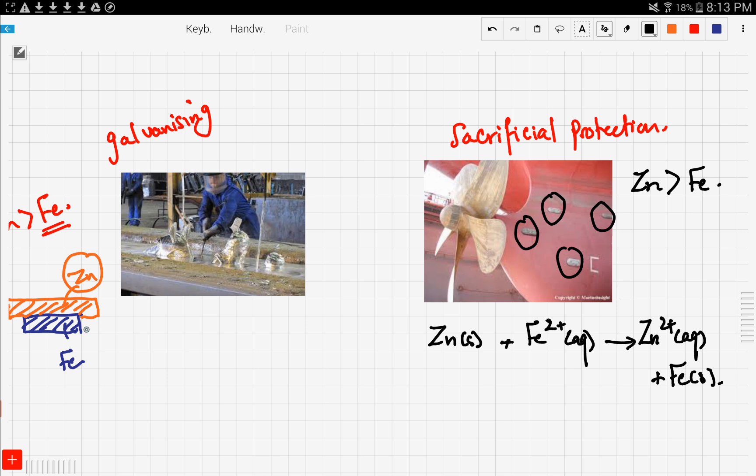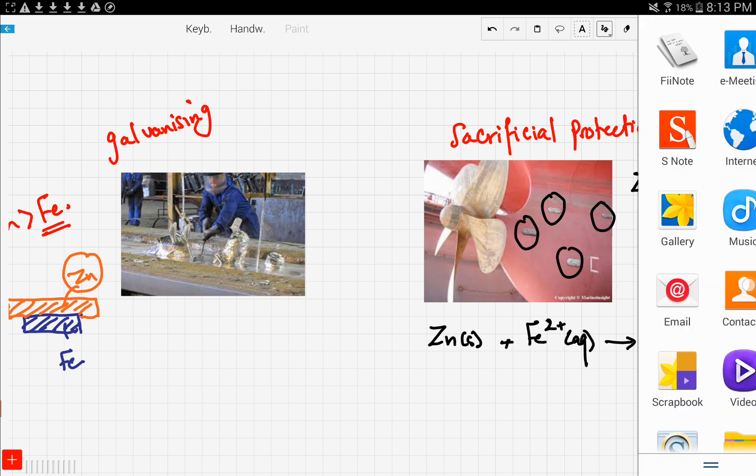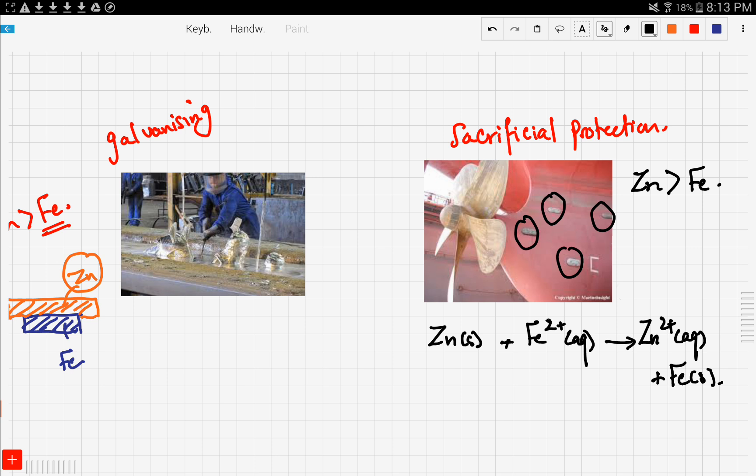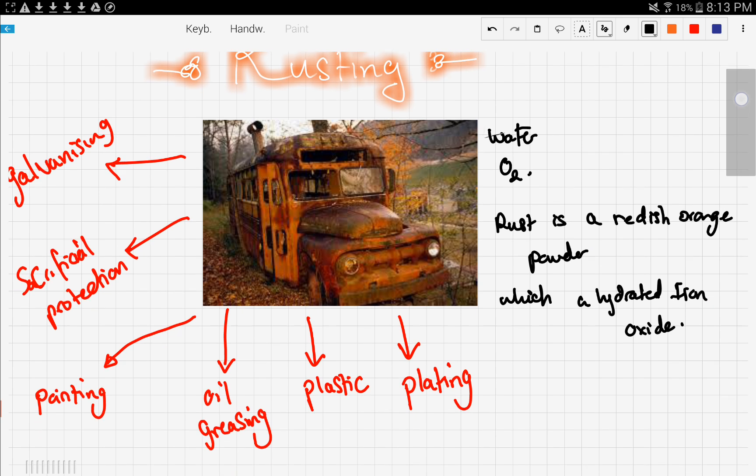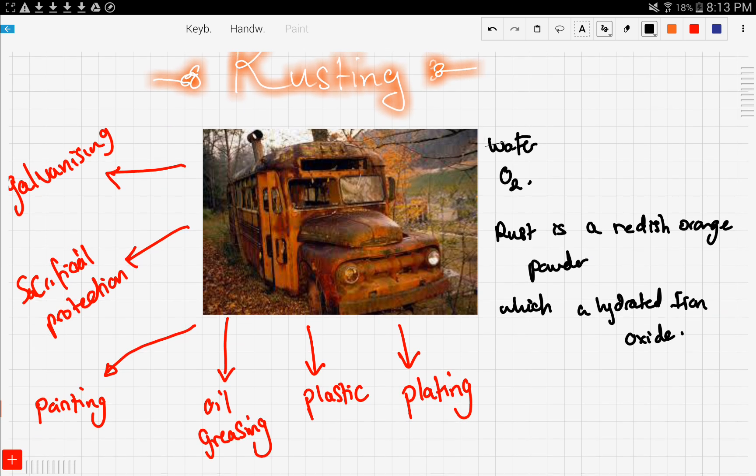Let's recap. We talked about rusting, which is basically a reddish orange powder covering the iron layer. This happens when iron or steel are exposed to water and air. We said there are some things we need to do to prevent rusting, which were listed here.